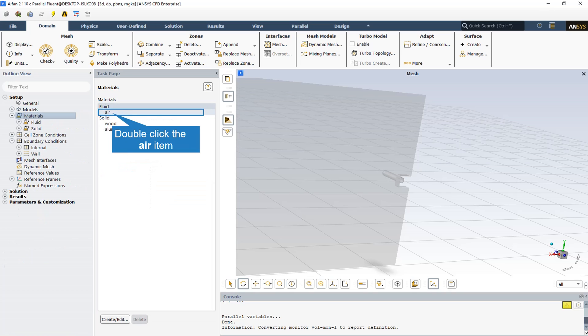Three different materials are defined for this cell zone: the first is air as the fluid material, and the two others are solid—wood and aluminum.